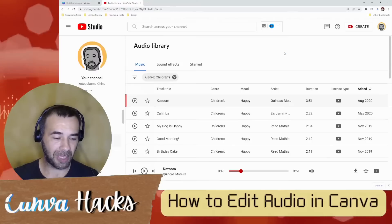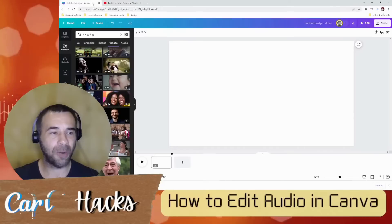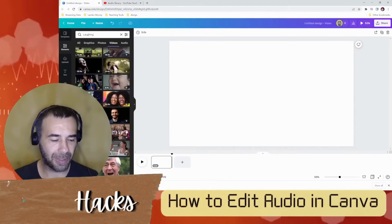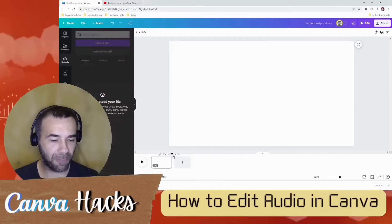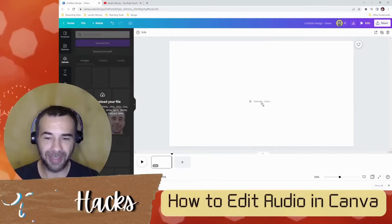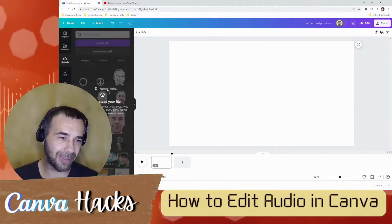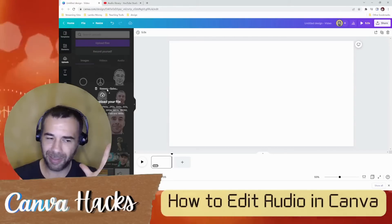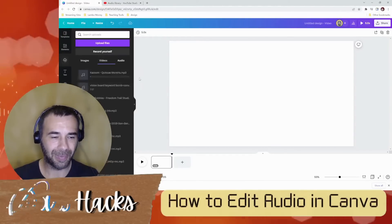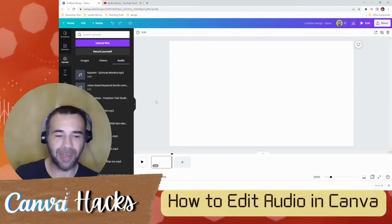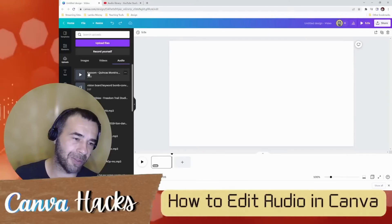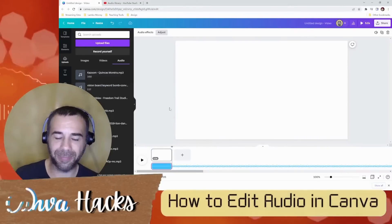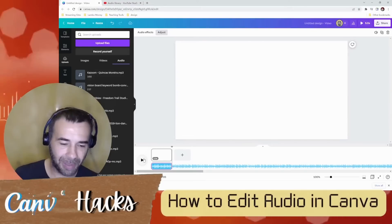Now that it's finished downloading, head over to Canva. I'm going to drag that file right here into my uploads. It automatically goes to uploads on Canva — just drag it up. And voila. I'm going to drag my mouse over here and drag it over to the timeline. Done.